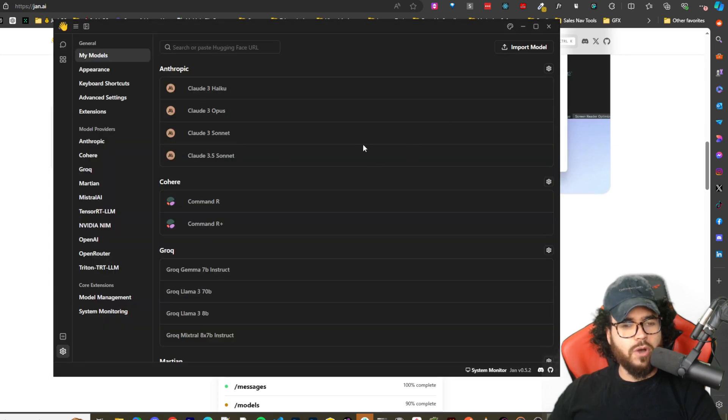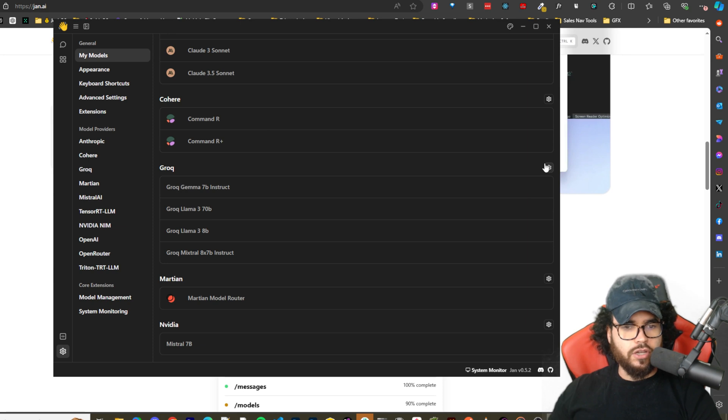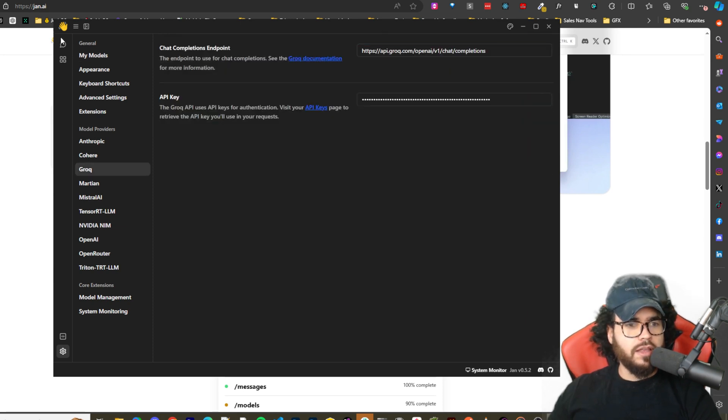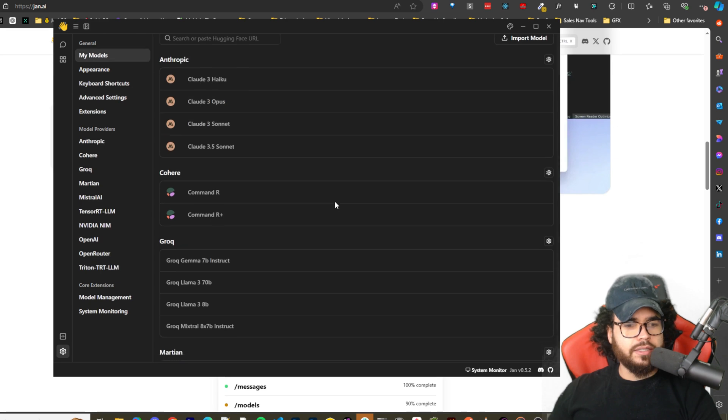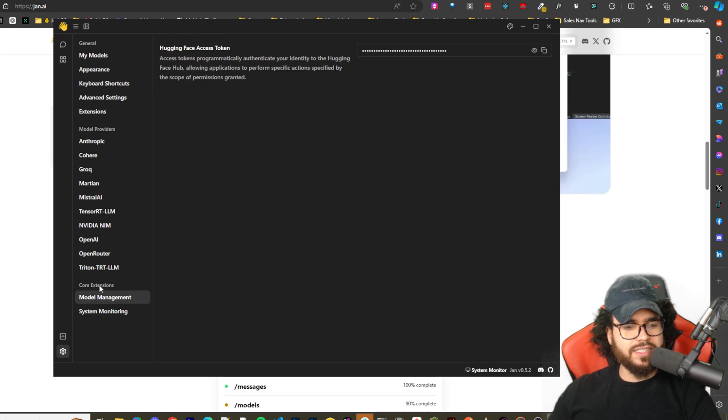And let me see, import model. Okay, so you can import GGUF models. We have Cohere. Yeah, you can just go to like Grok, put in your API key, and boom it should work.